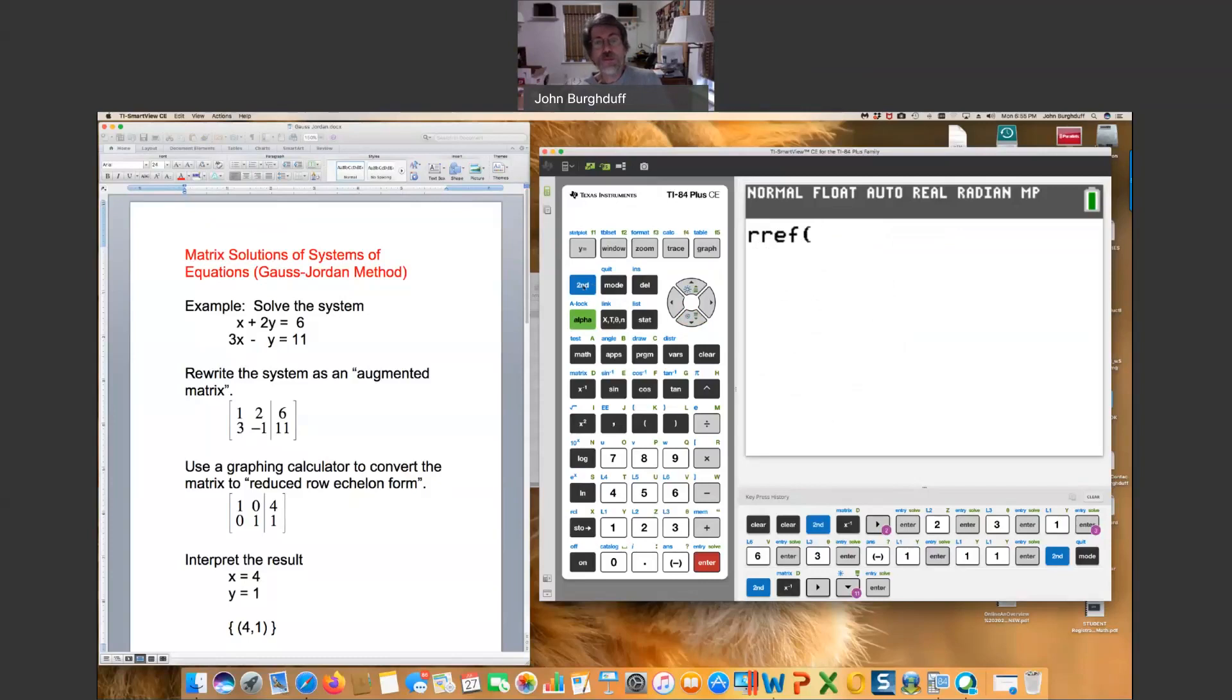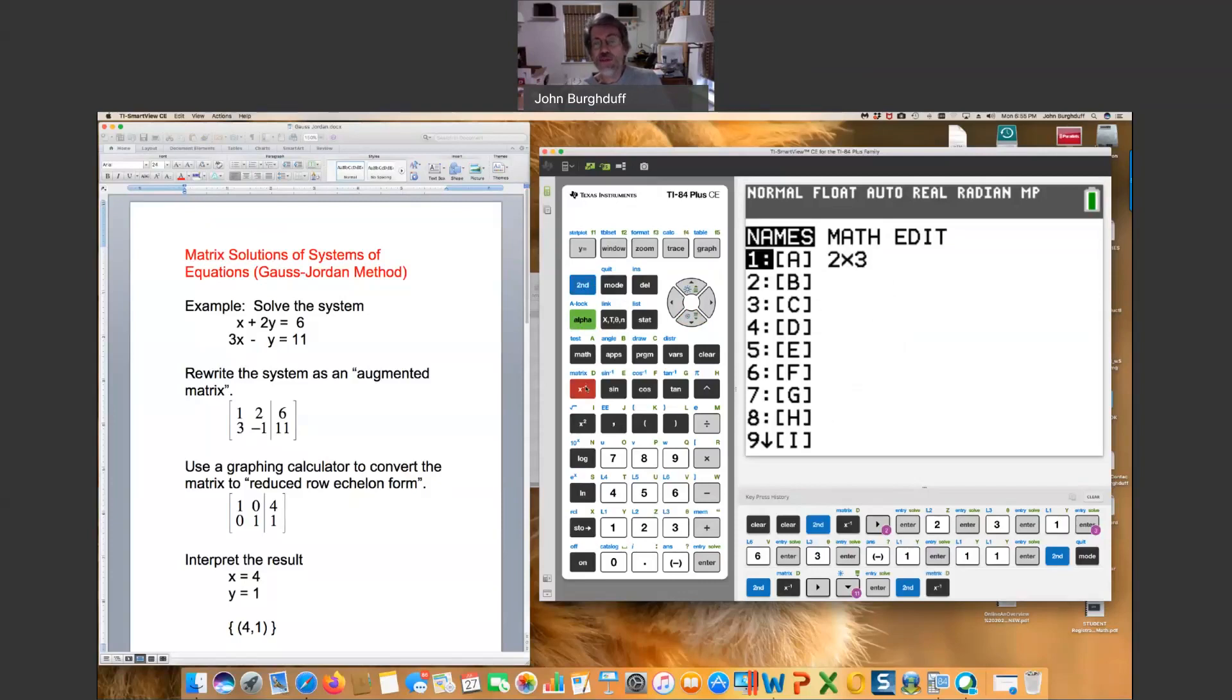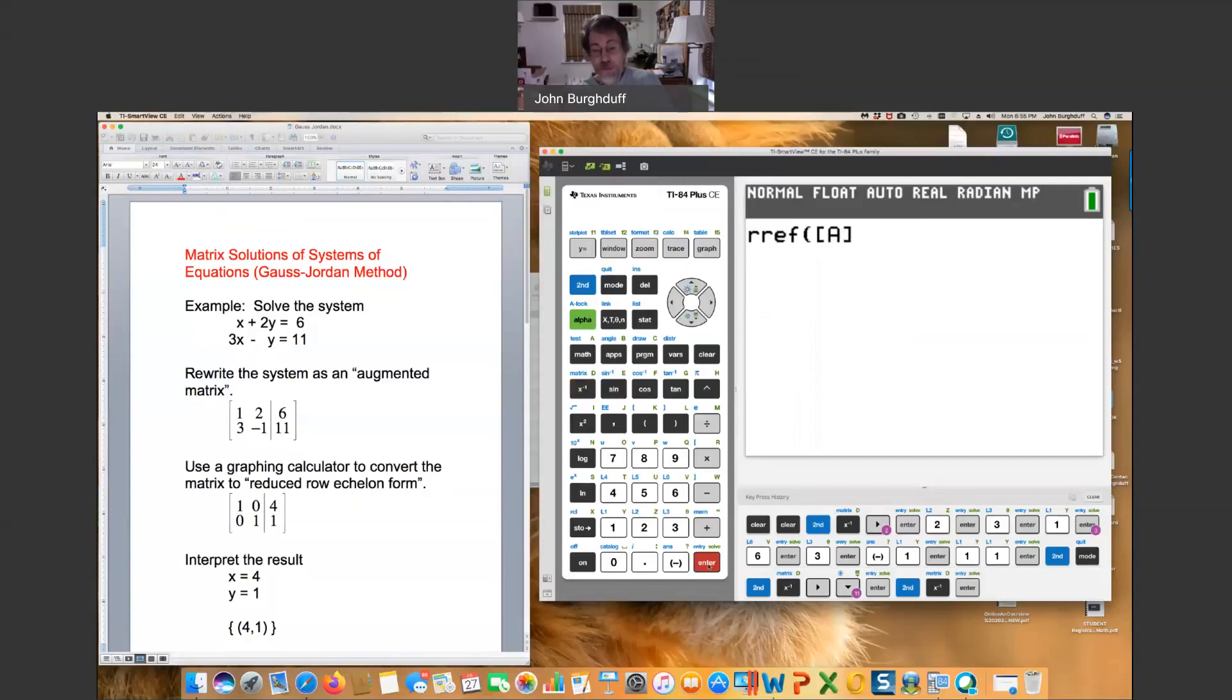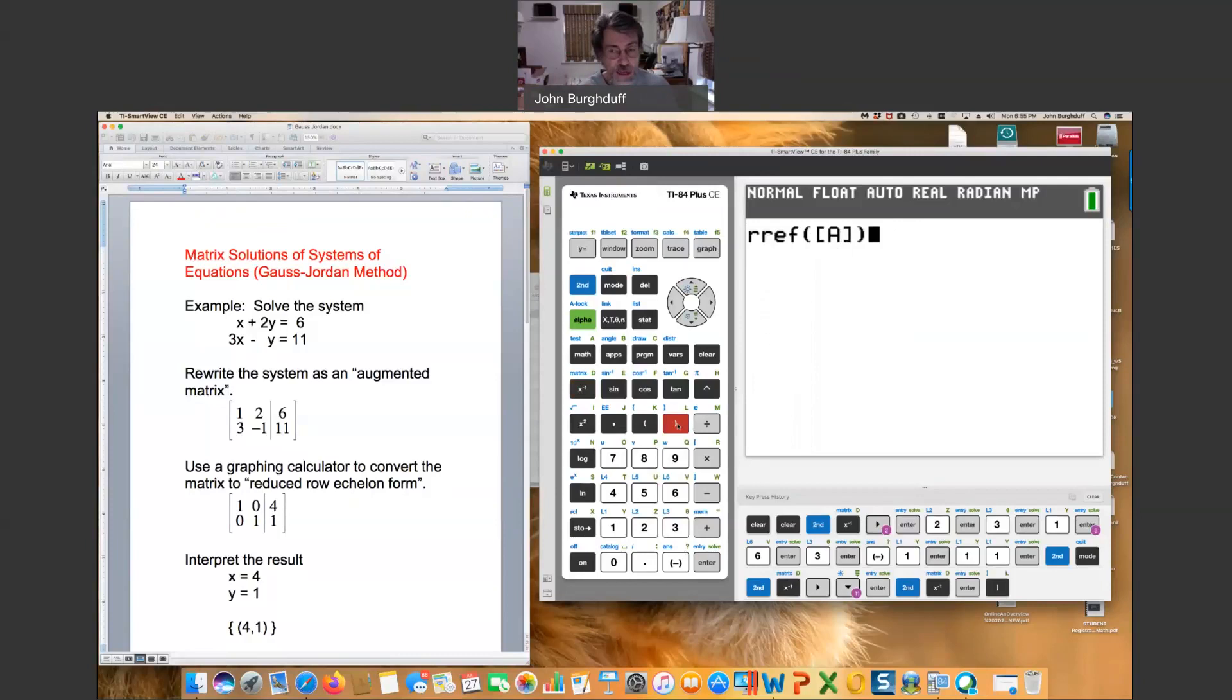Go back to your second matrix option again, second matrix. And this time, all we want to do is select matrix A, which we have pre-designed. So hit enter directly and close the parentheses. And what the calculator will do internally is a set of operations that transform the matrix into an equivalent form.